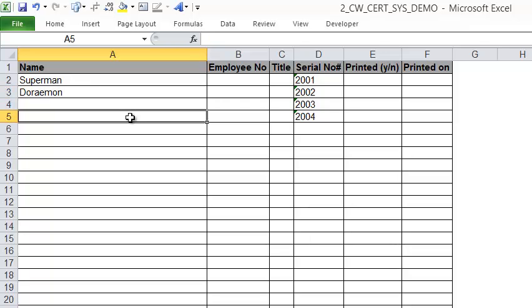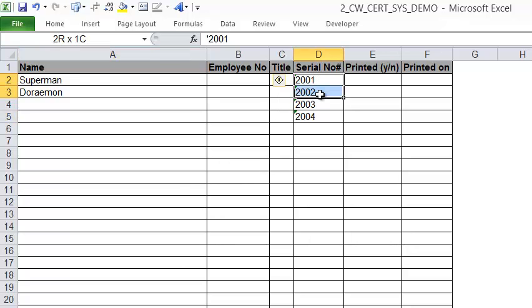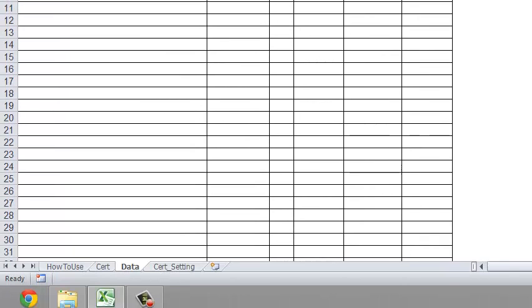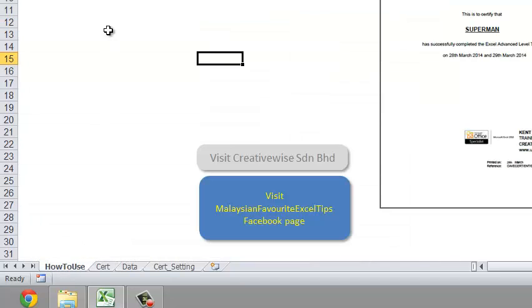There's not much to do. You can put in uncoded names and so on — serial numbers — you can enter those yourself. Now go back to the 'How to Use' sheet. That completes step one.